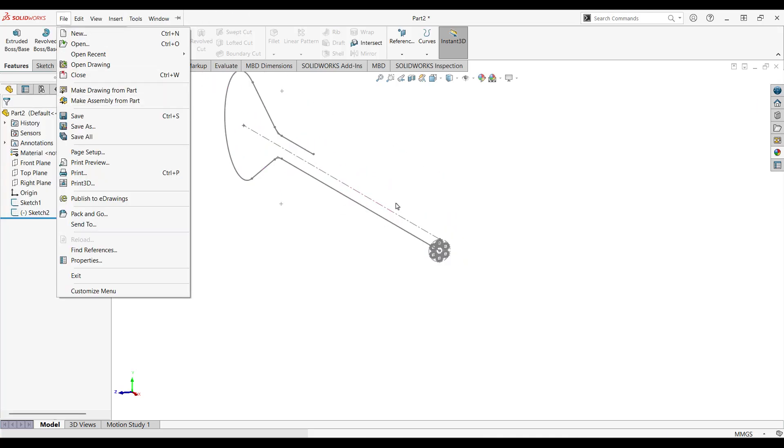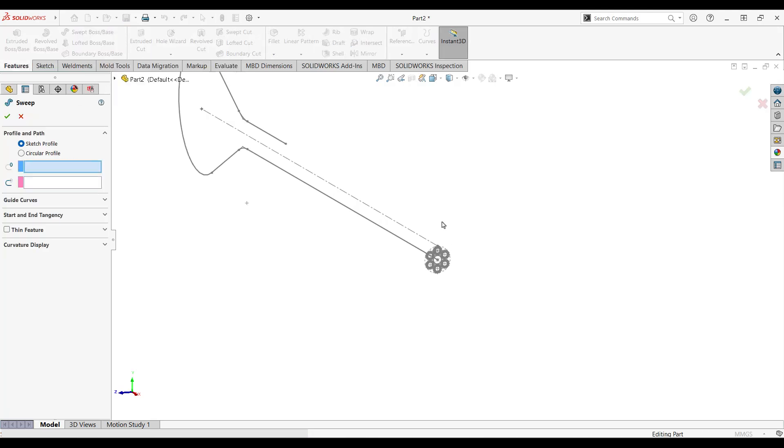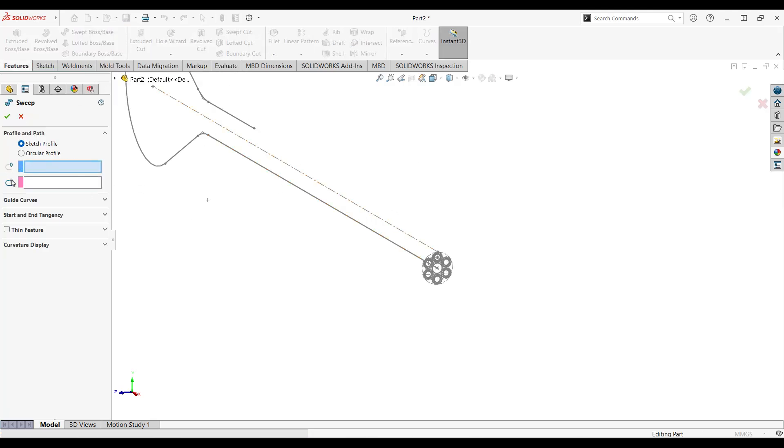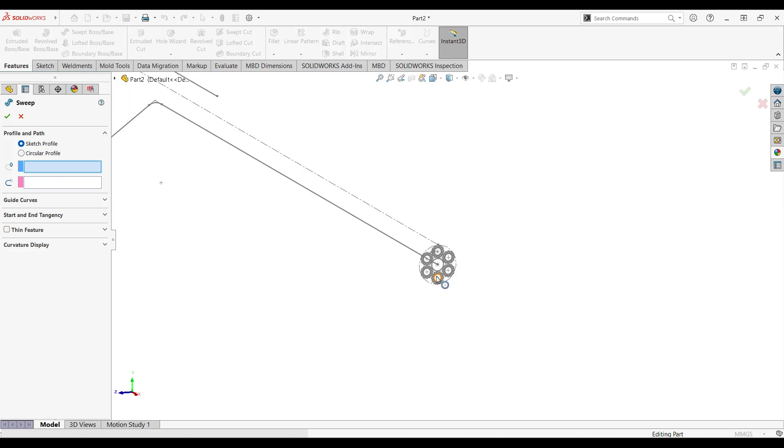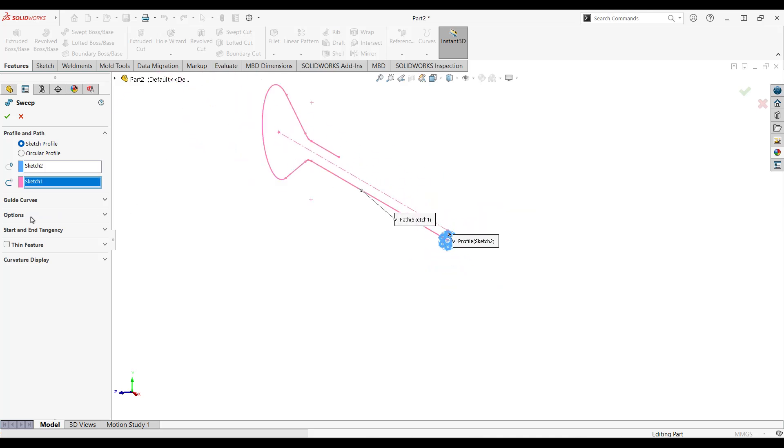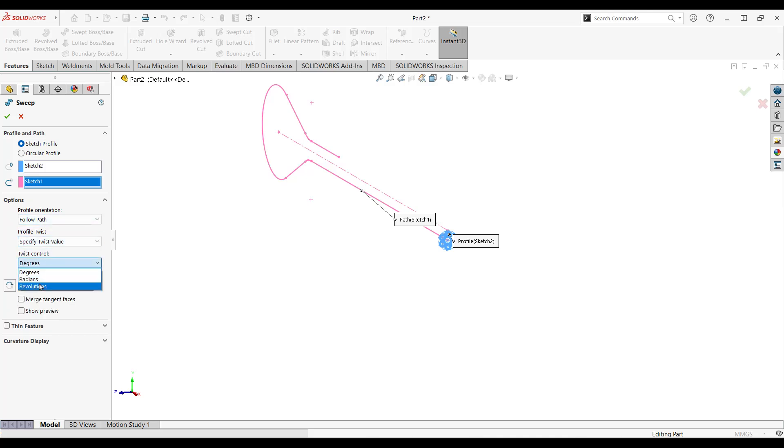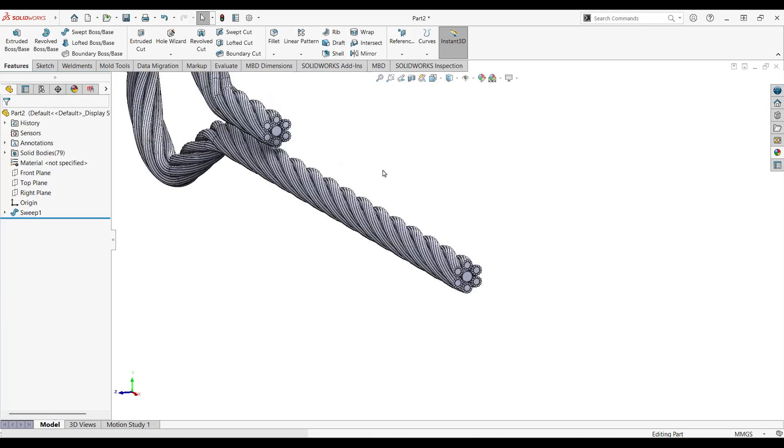Now that we have created our sketch, let's go to feature and go to sweep boss box. Let's select our profile, which is this one, and let's select our path. That's it. Now let's go to option, make sure that it's follow path, and specify a twist value here. Let's make it a revolution and let's make it a five. You can have your own preview if you want to. If not, then just click ok and let your PC or computer do the thing because it will take some time to render the whole thing.